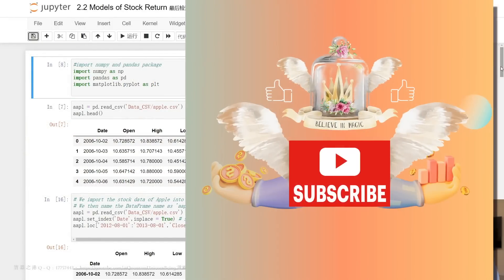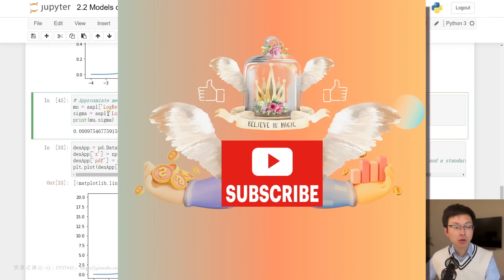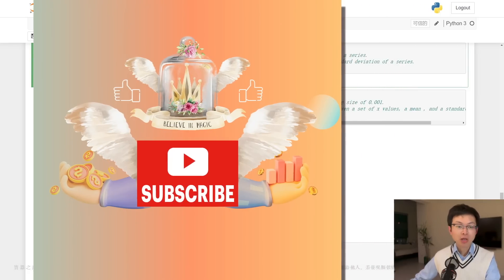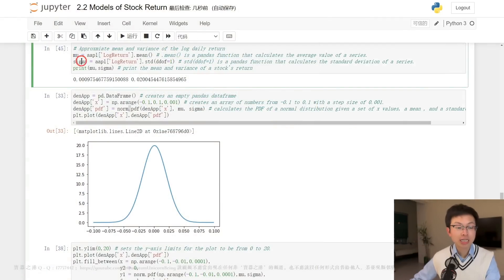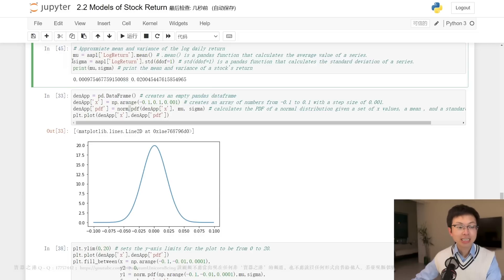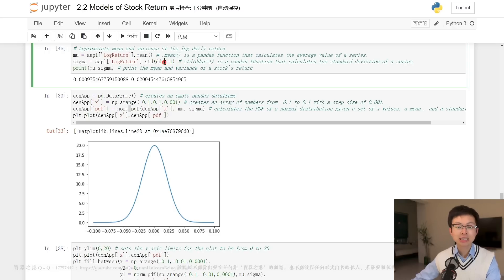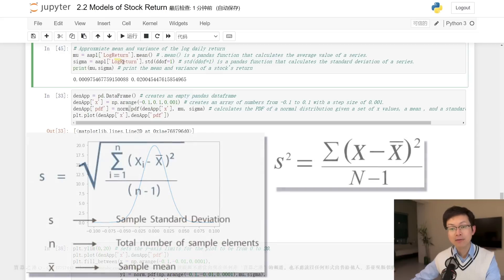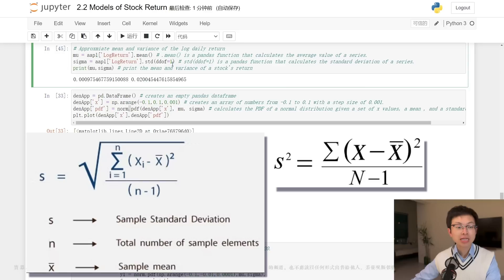Let's get started. This set of Python code is used to approximate the mean and variance of the log daily return of Apple stock. Apple log return is a pandas Series that contains the log daily returns of Apple stock. Mean is a pandas function that calculates the average value of a series — in this case, the average of the log returns. std(ddof=1) is a pandas function that calculates the standard deviation of a series, where the parameter ddof=1 specifies that the denominator of the variance calculation is n minus one instead of n.